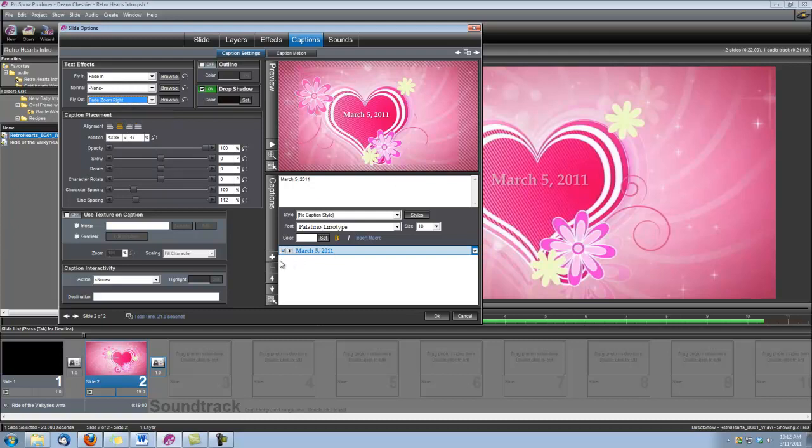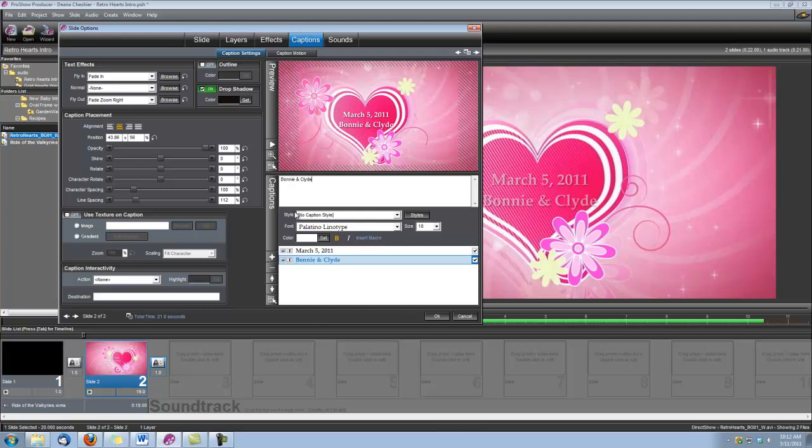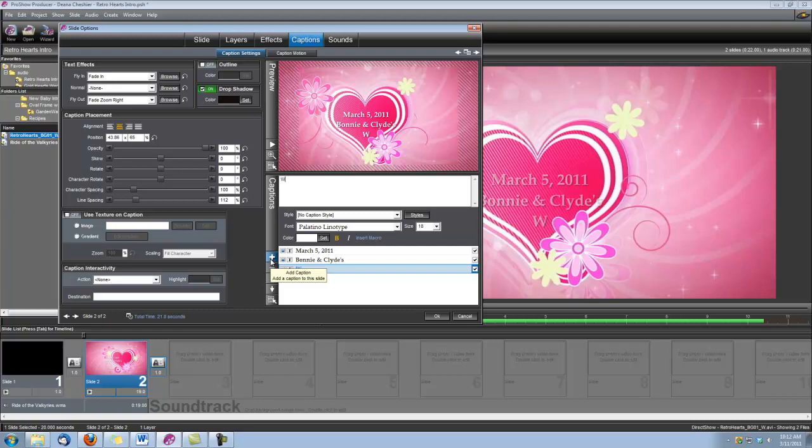After we do that, then we can create our other two titles. Hit our little plus button here, and the second caption is going to be the name of the bride and groom. And then we'll add another one, and it's going to be the caption called Wedding Day.